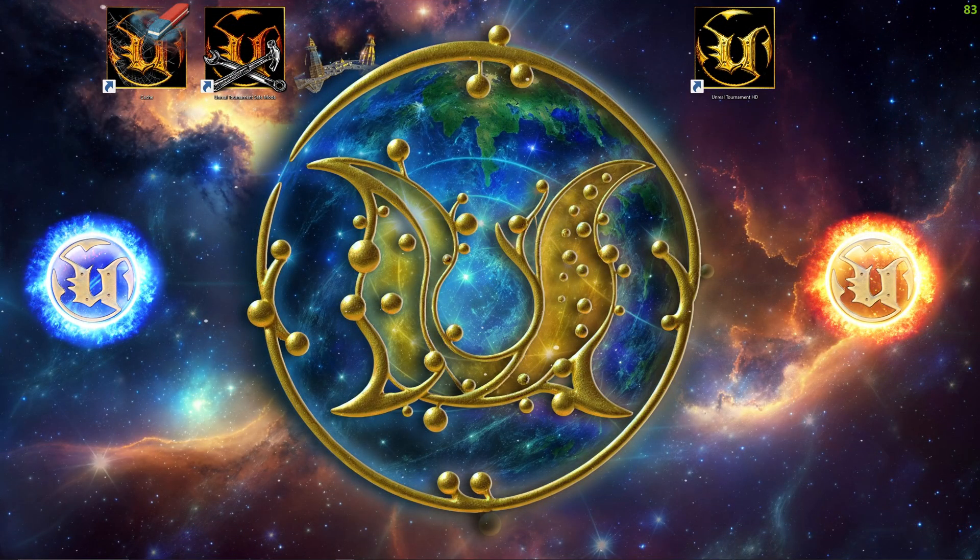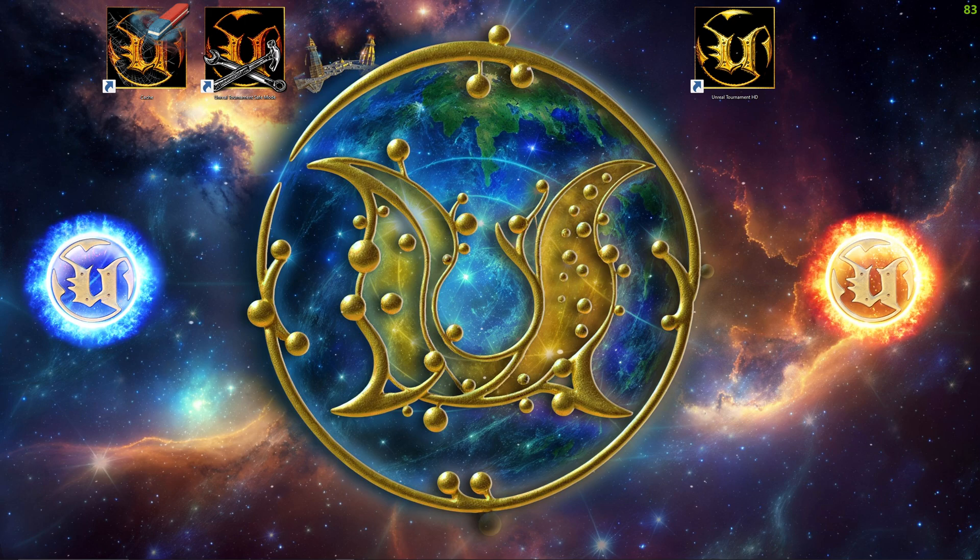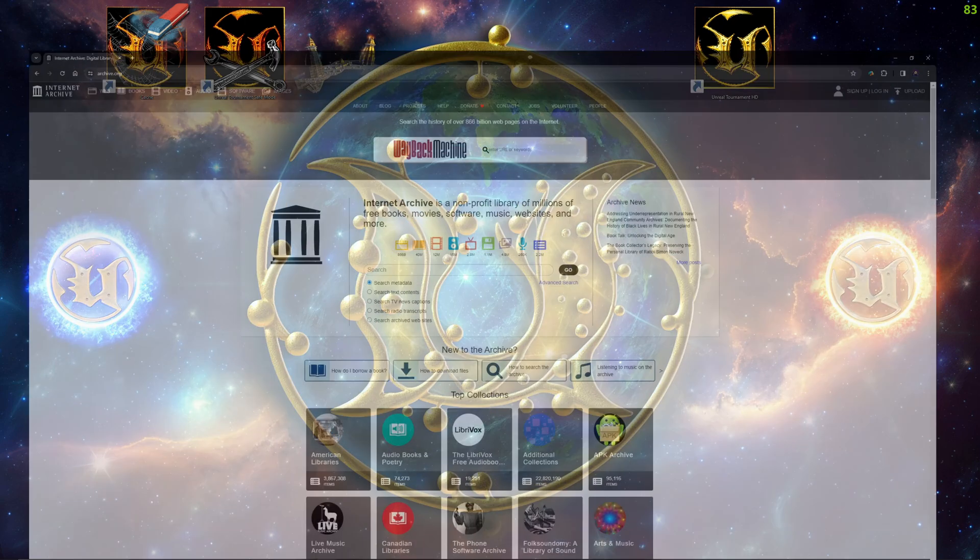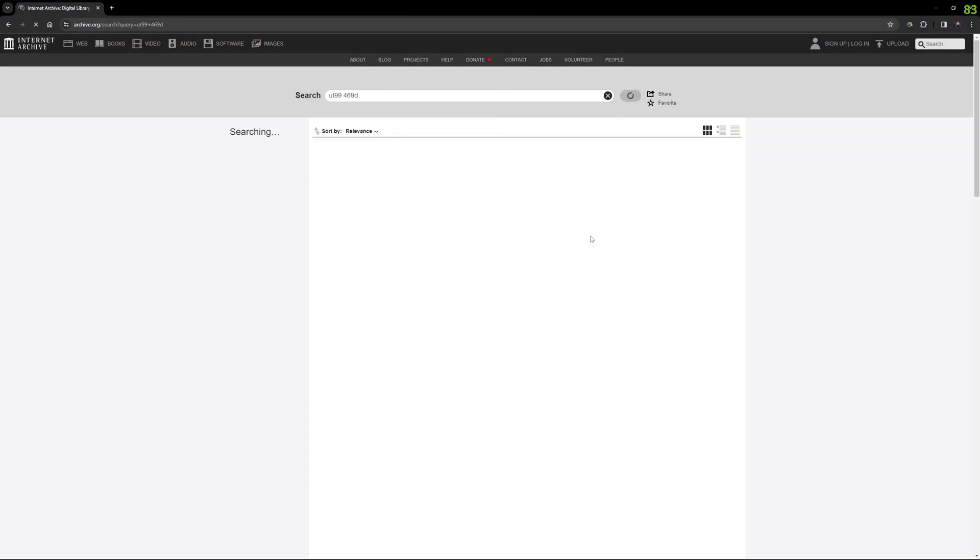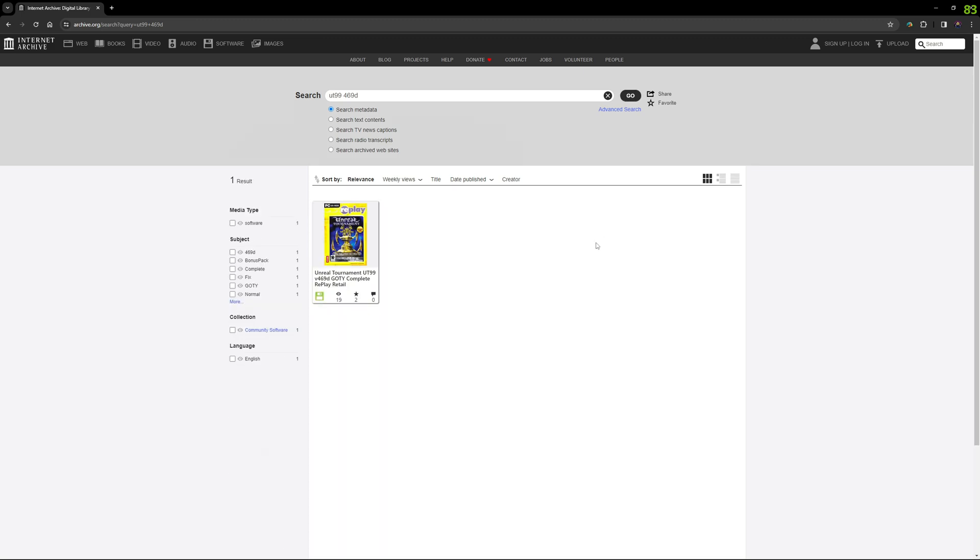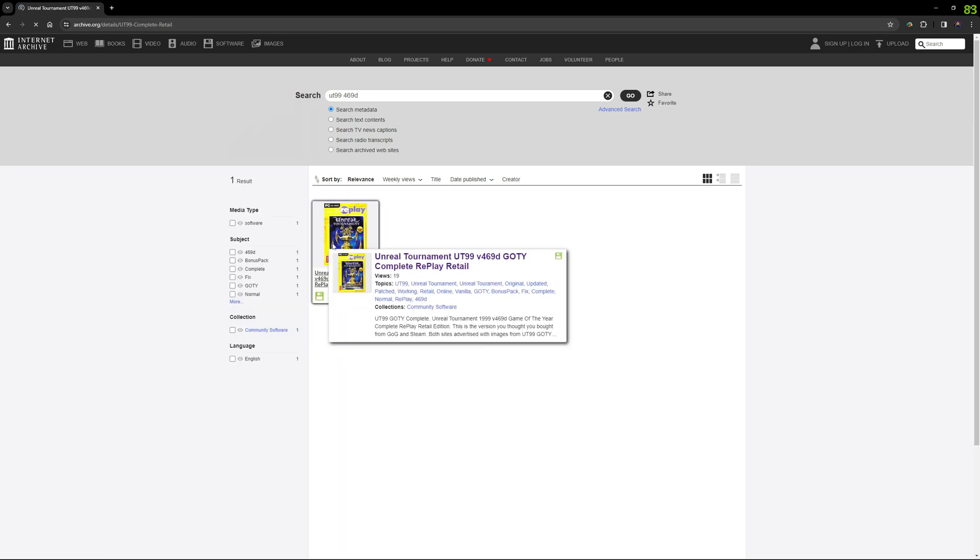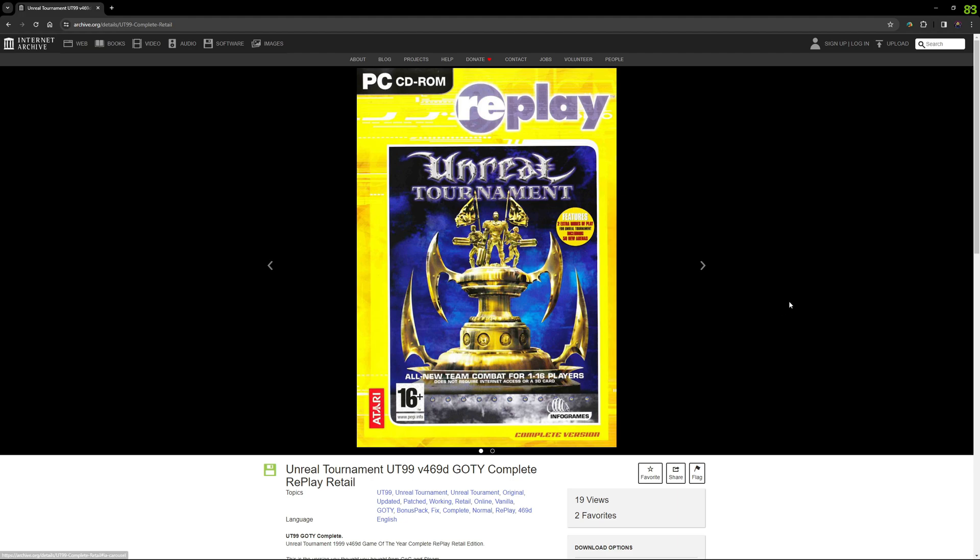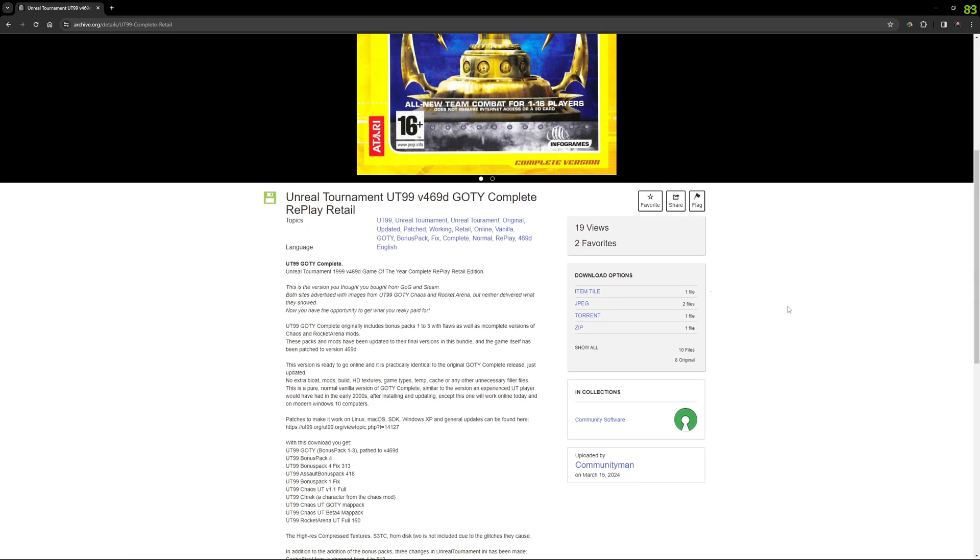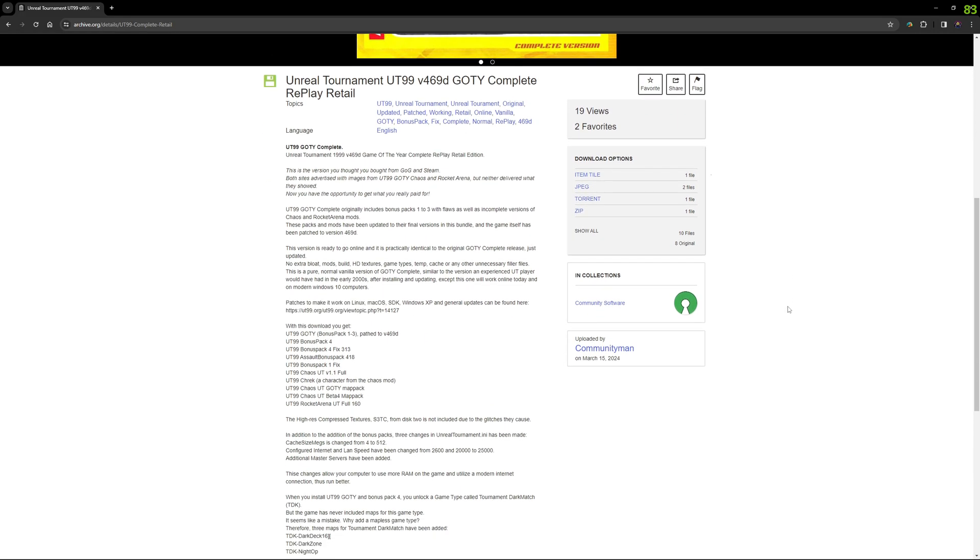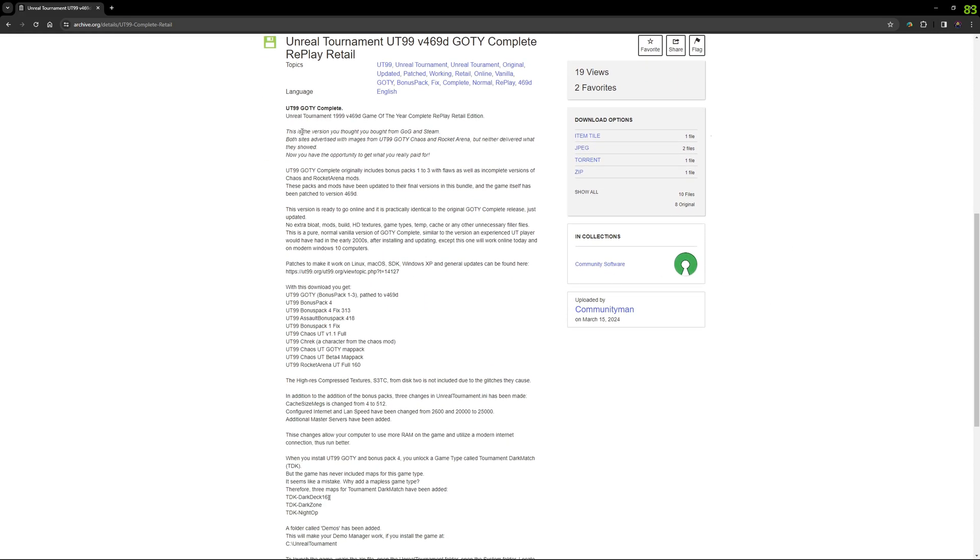The next build we are going to take a look at is the UT99 Replay build, which you will find on the Internet Archive. I have provided a link for it in the video description. It is essentially what you would expect to receive if you bought the game today. It is the Game of the Year edition complete with bonus pack 4 and fully updated.